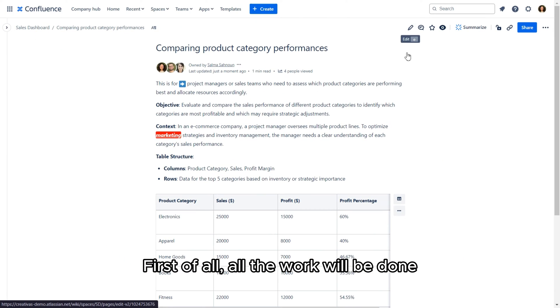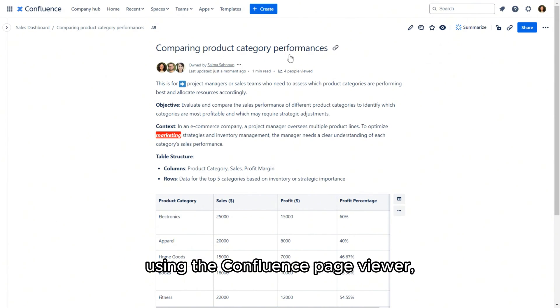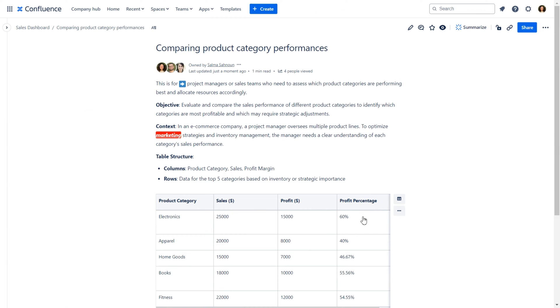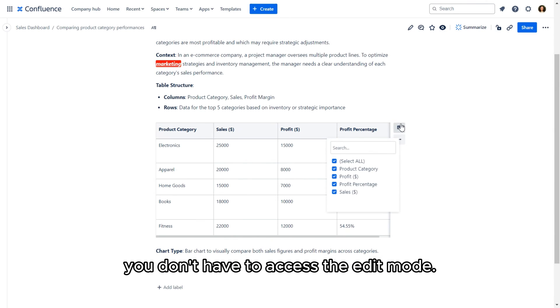First of all, all the work will be done using the Confluence page viewer. You don't have to access the edit mode.